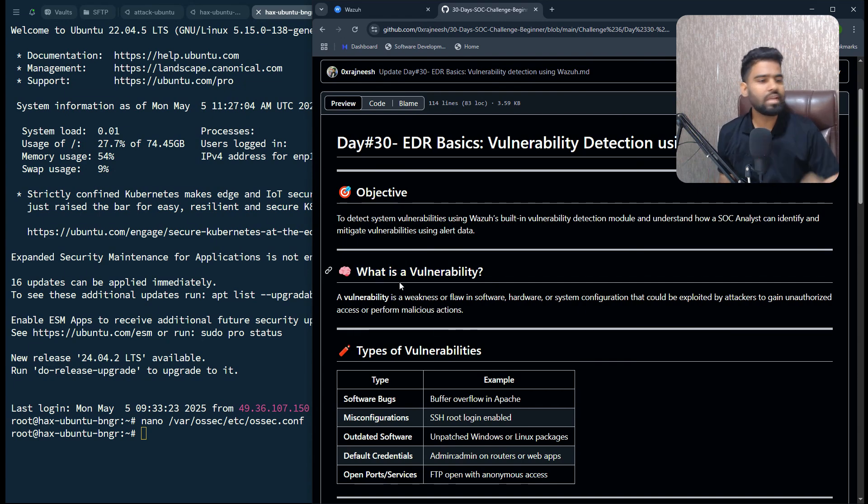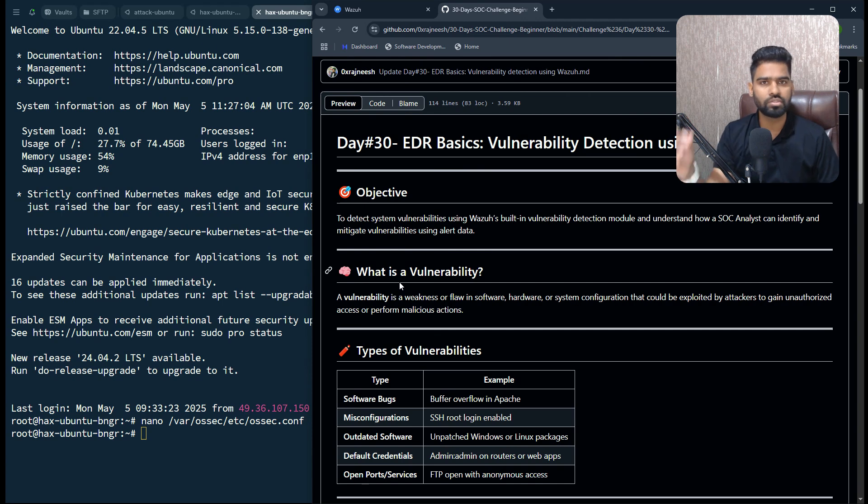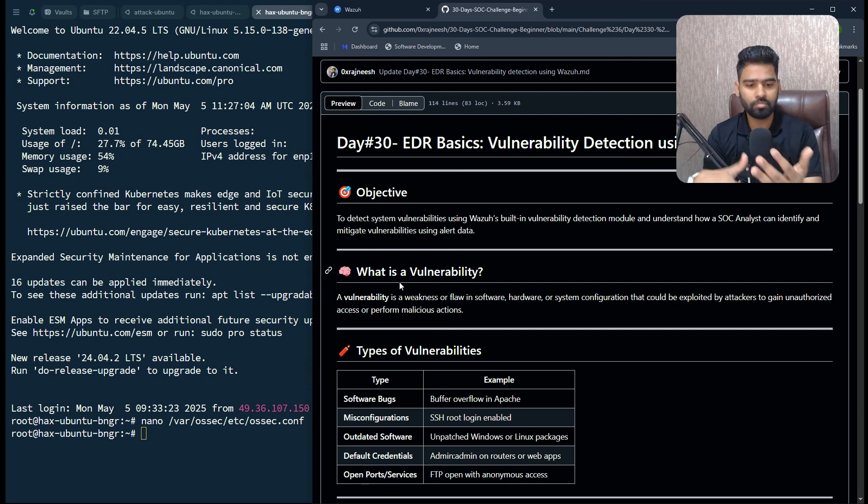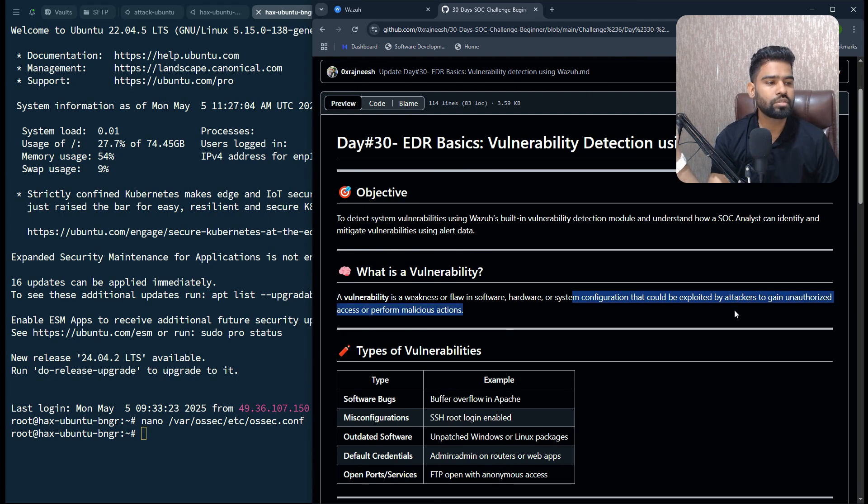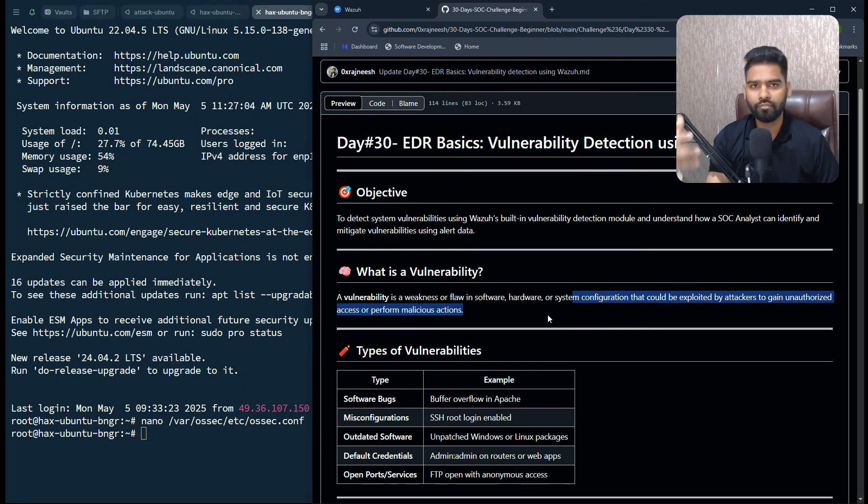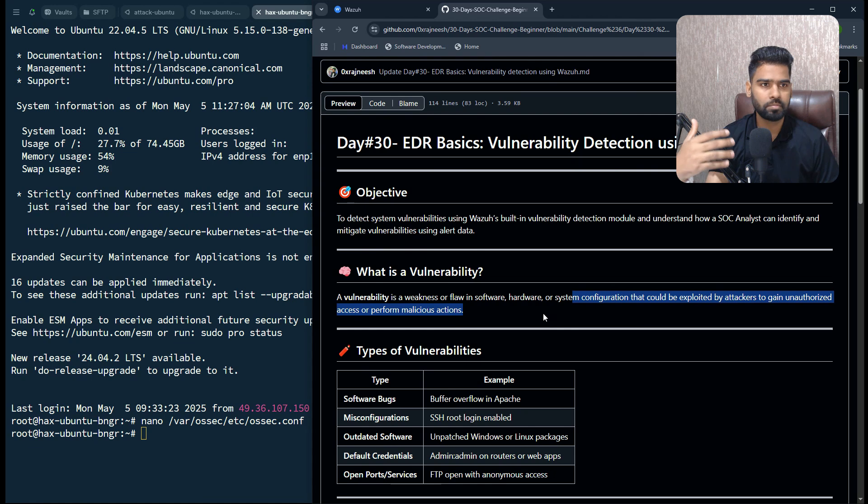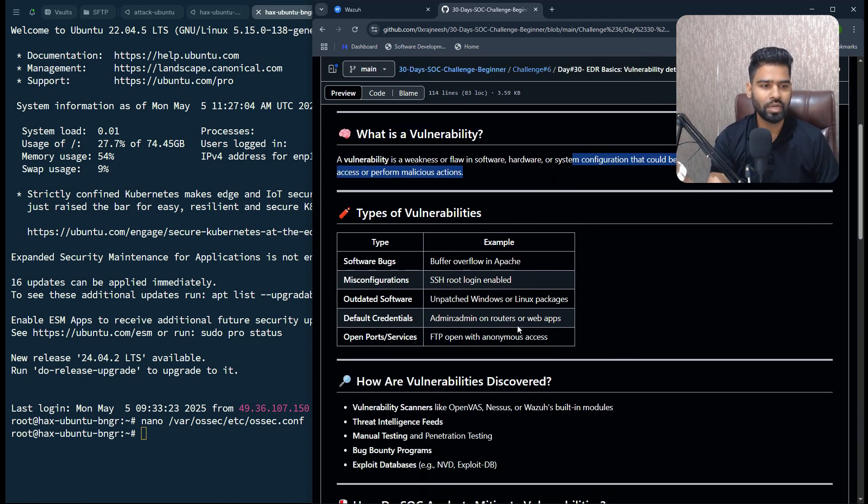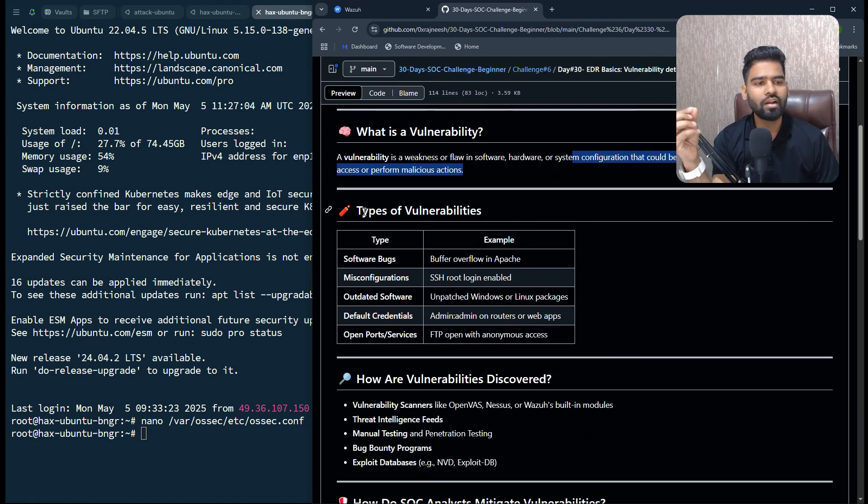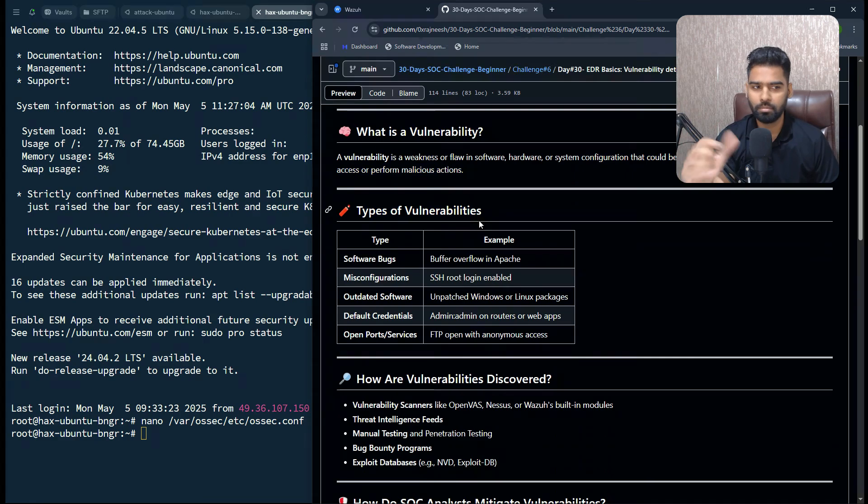Vulnerability is any weakness in the system. The system can be software, hardware, even people as well. This could be misconfiguration of a software, misconfigured system process, anything.